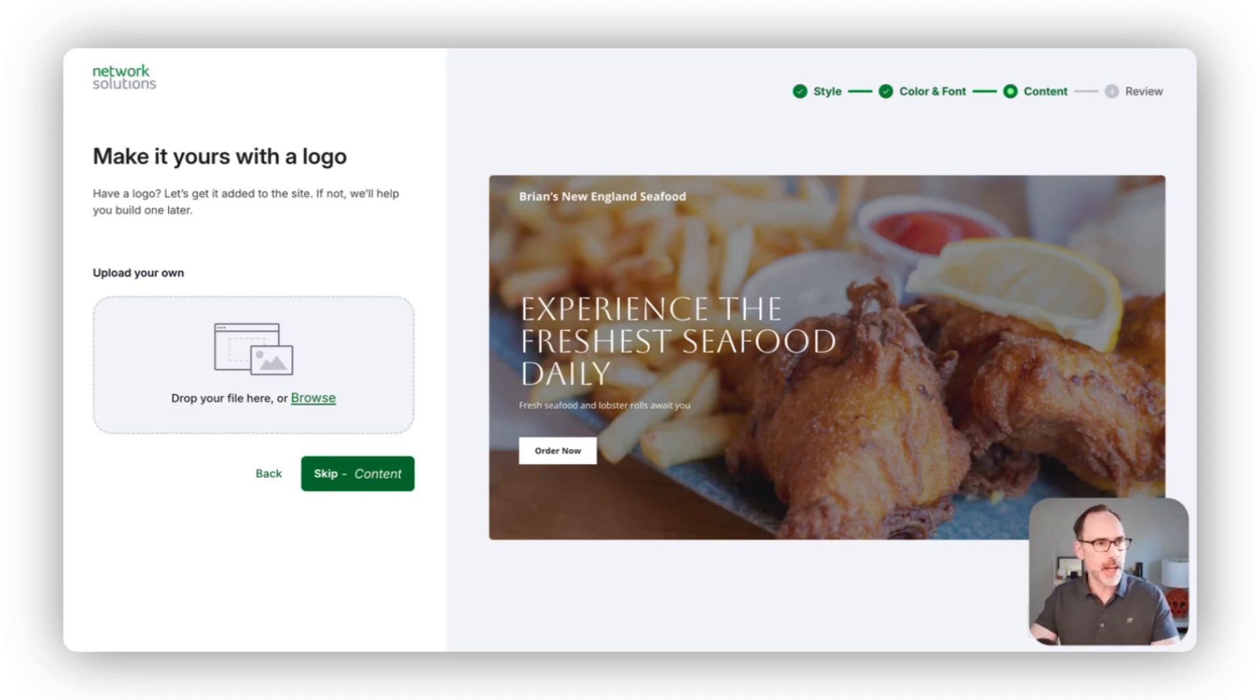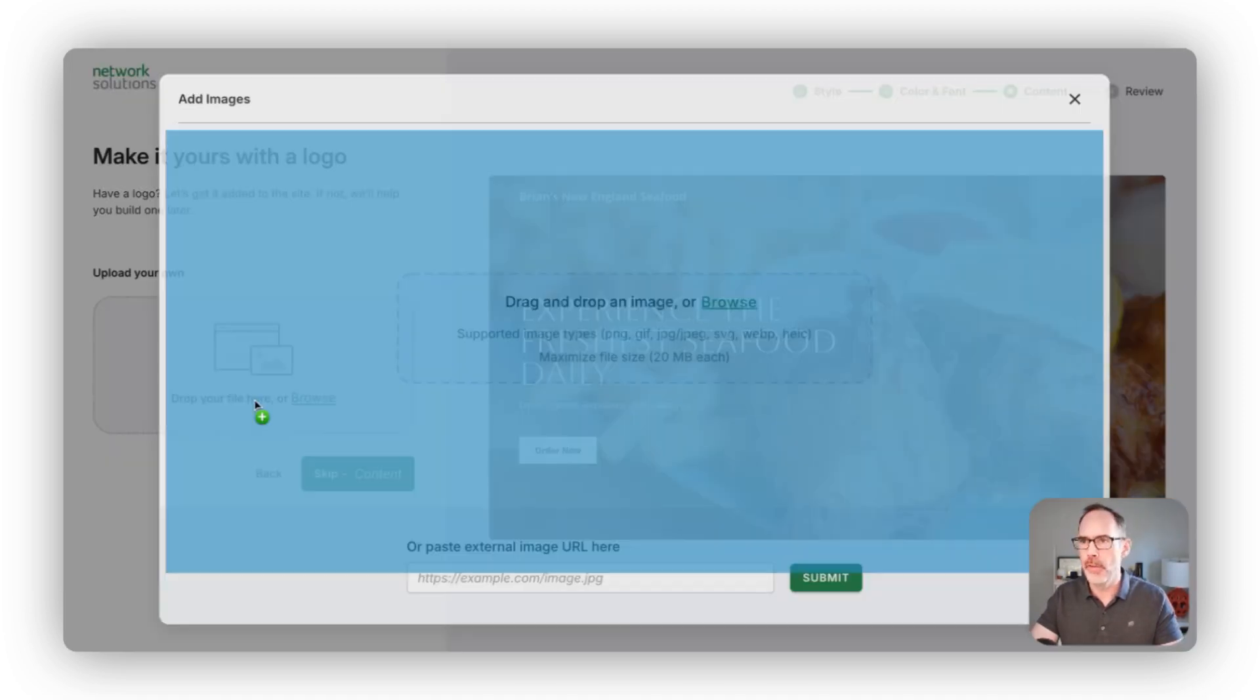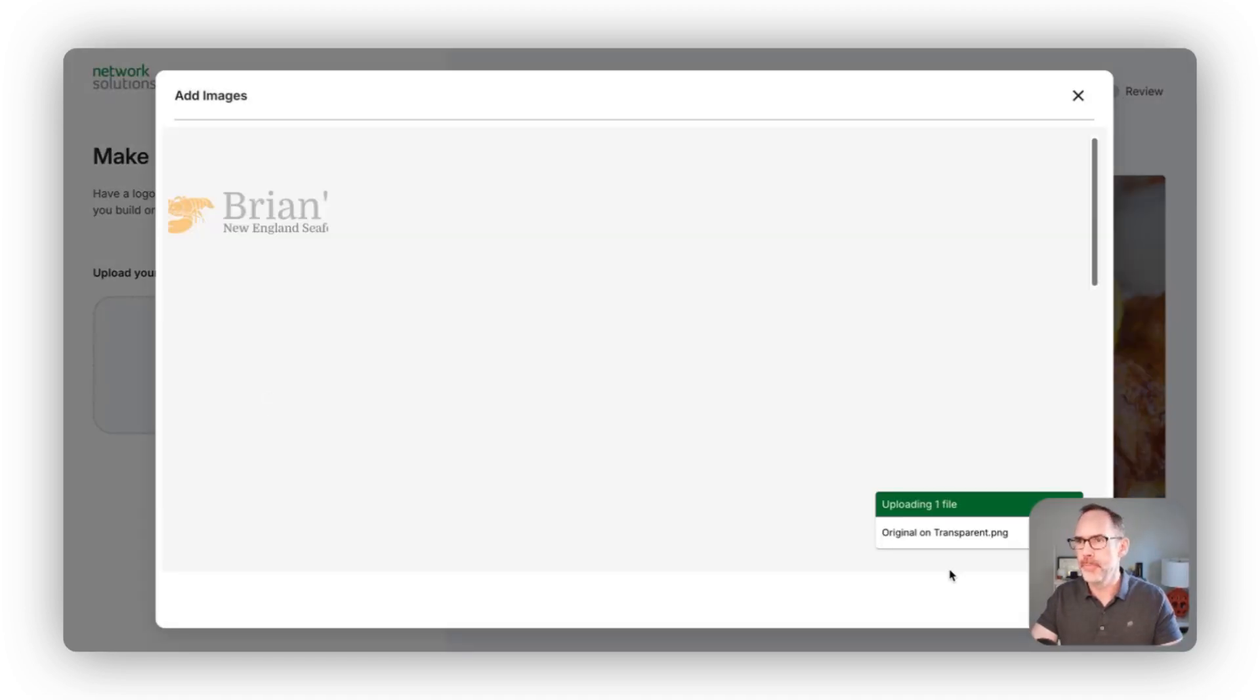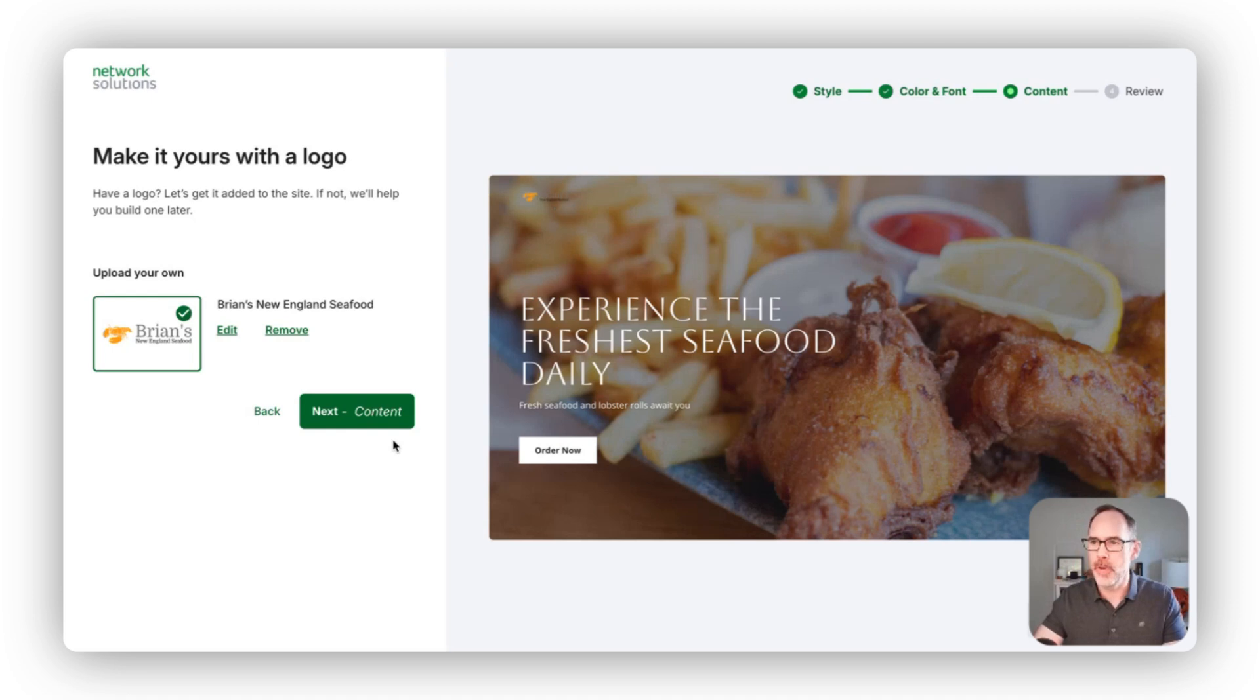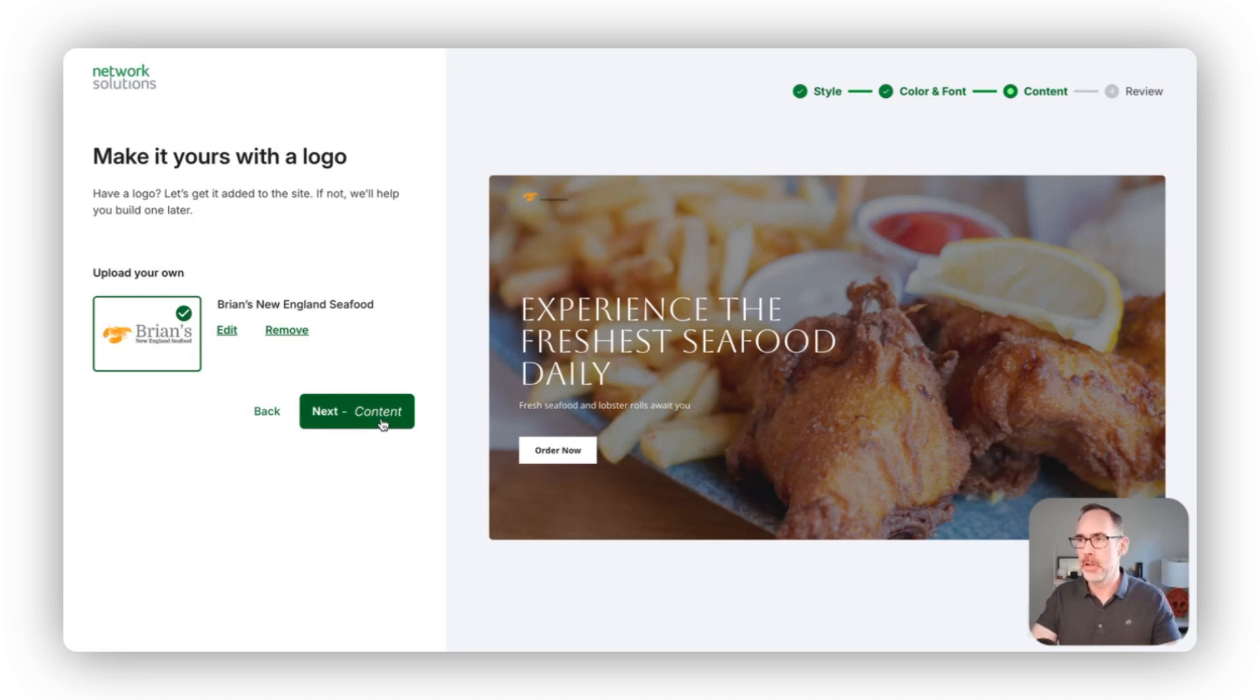In this case, I actually do have a logo ready to go. So I will drag that over and then you can see it pop in there over on the top.